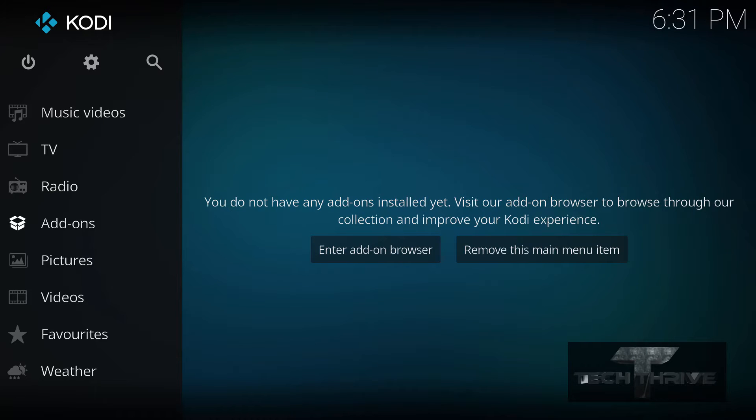Hello everybody, welcome to Tech Thrive. My name is Dan and today I want to show you how to change the layout of Kodi 17 to look and act a little bit more like previous versions.